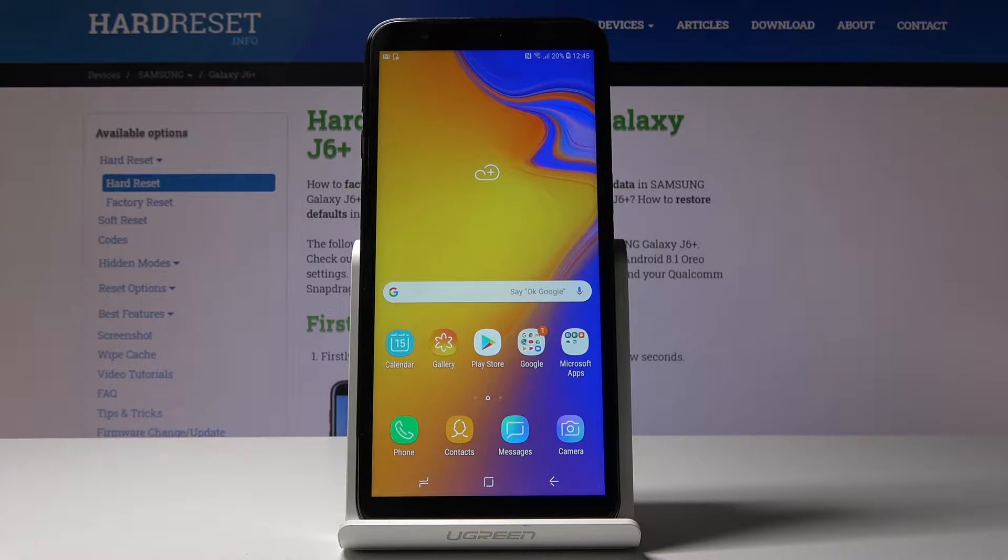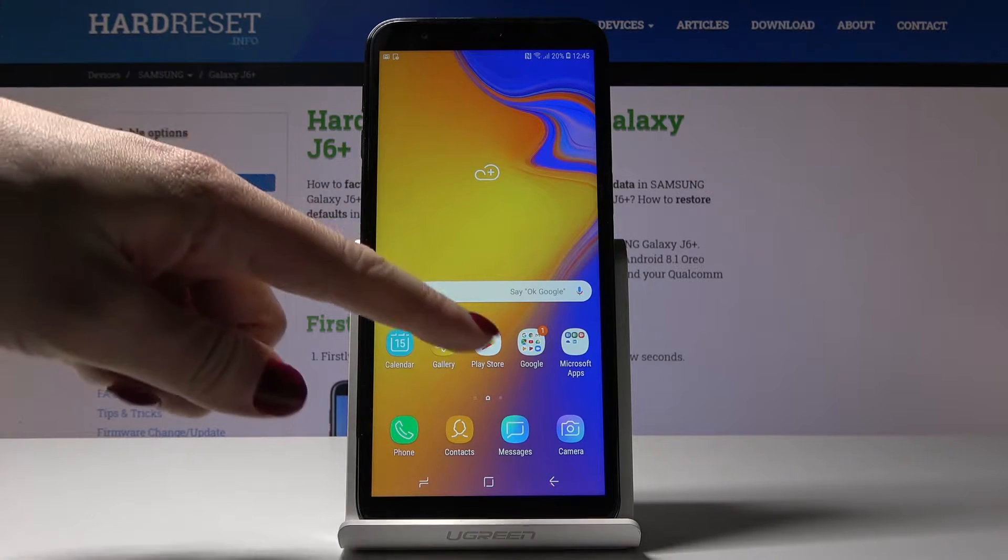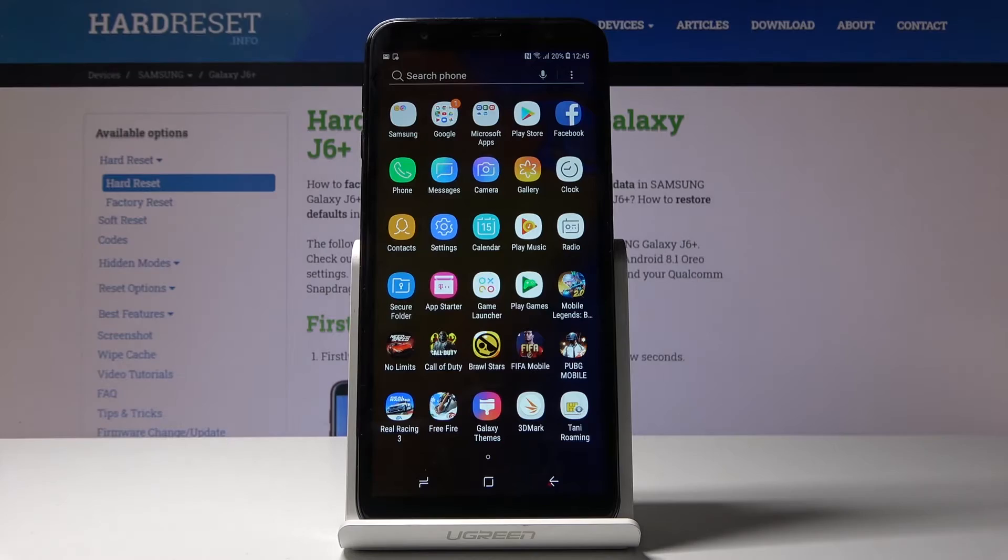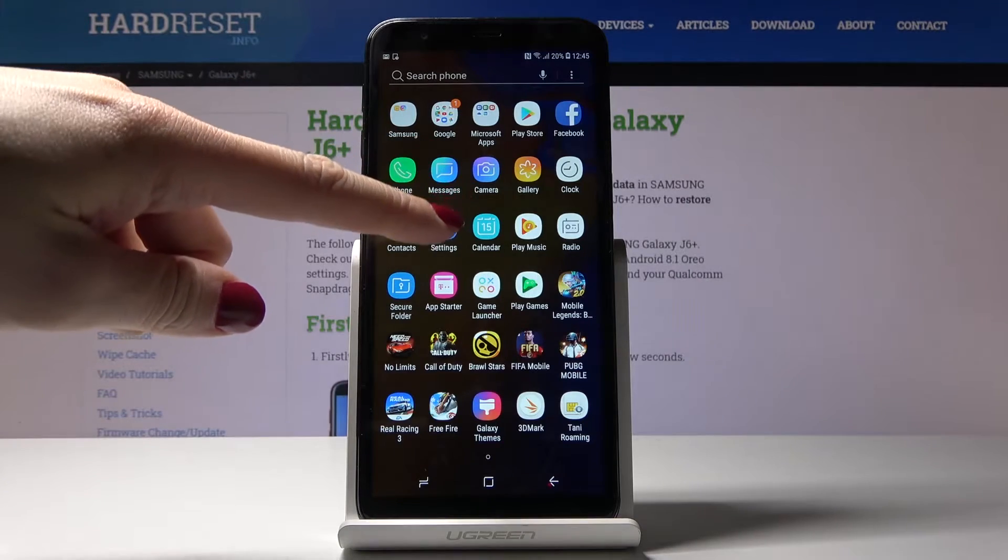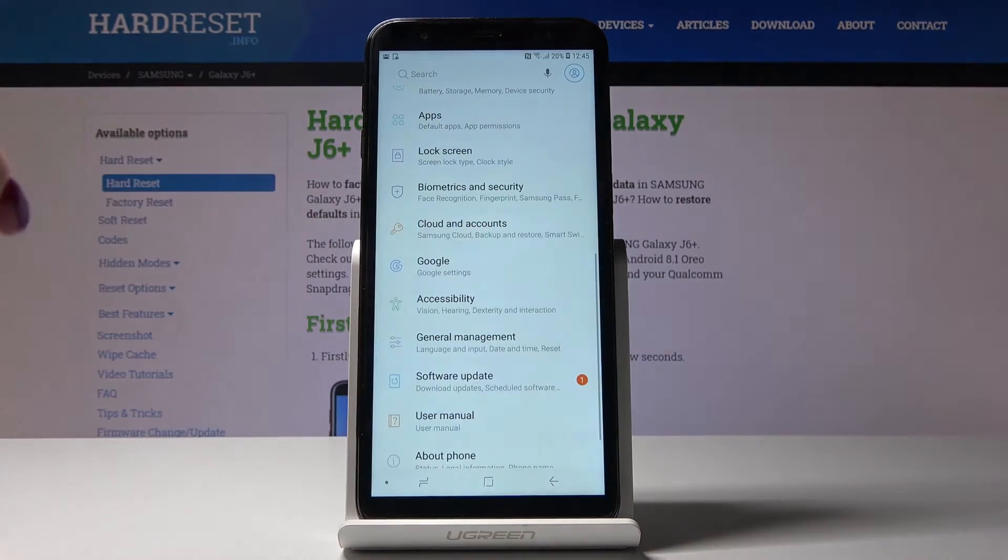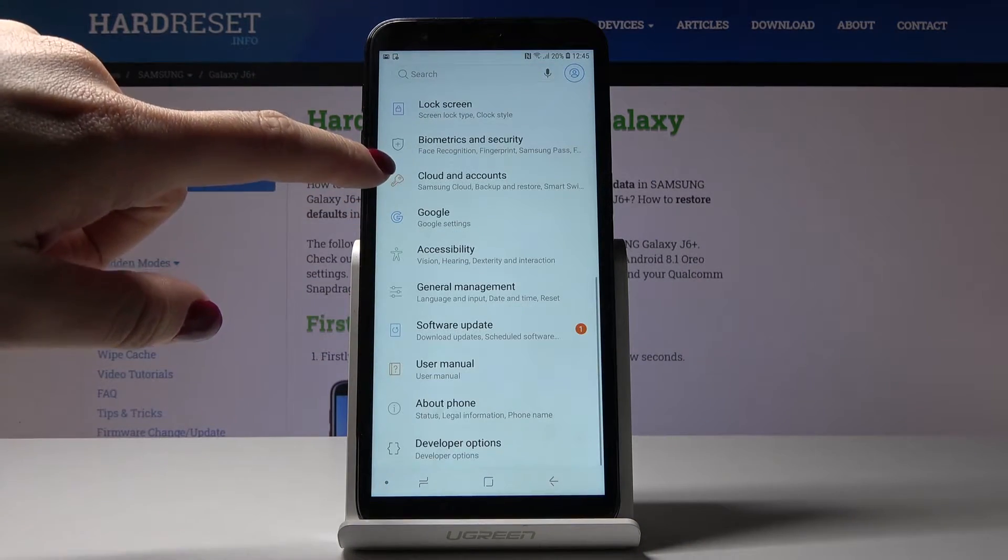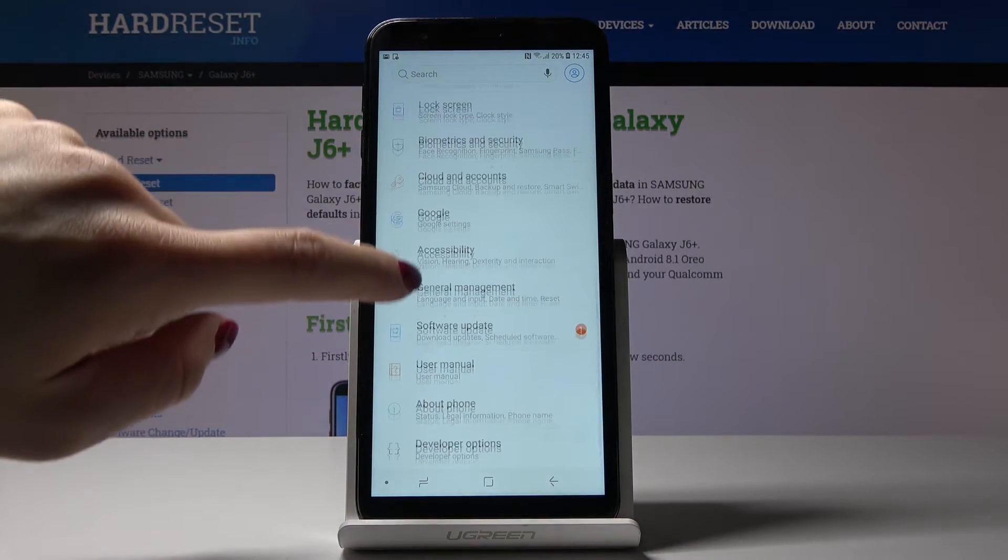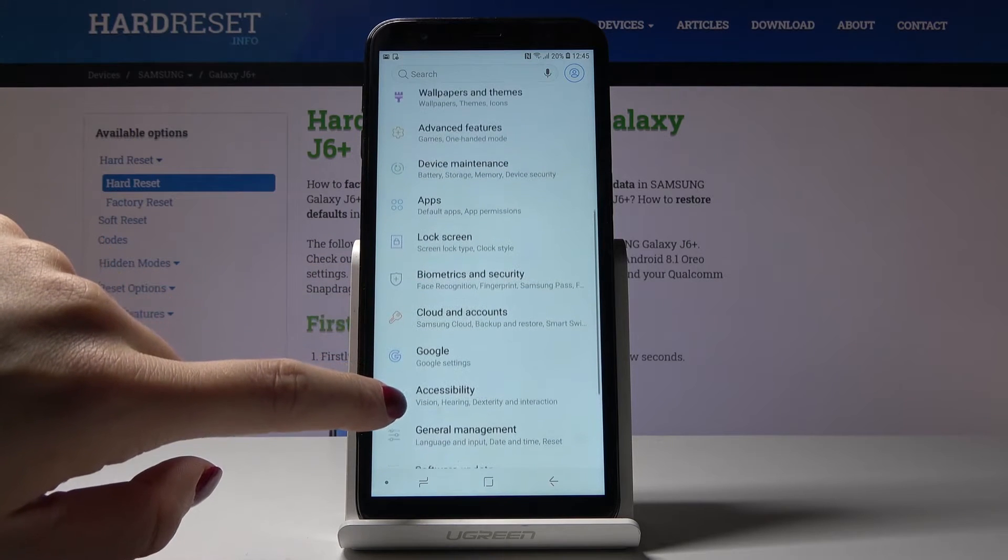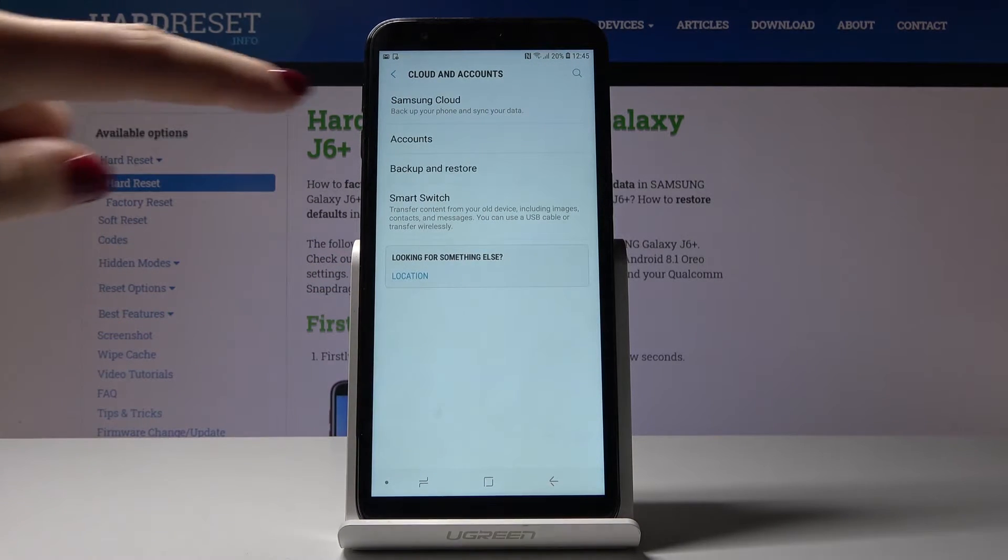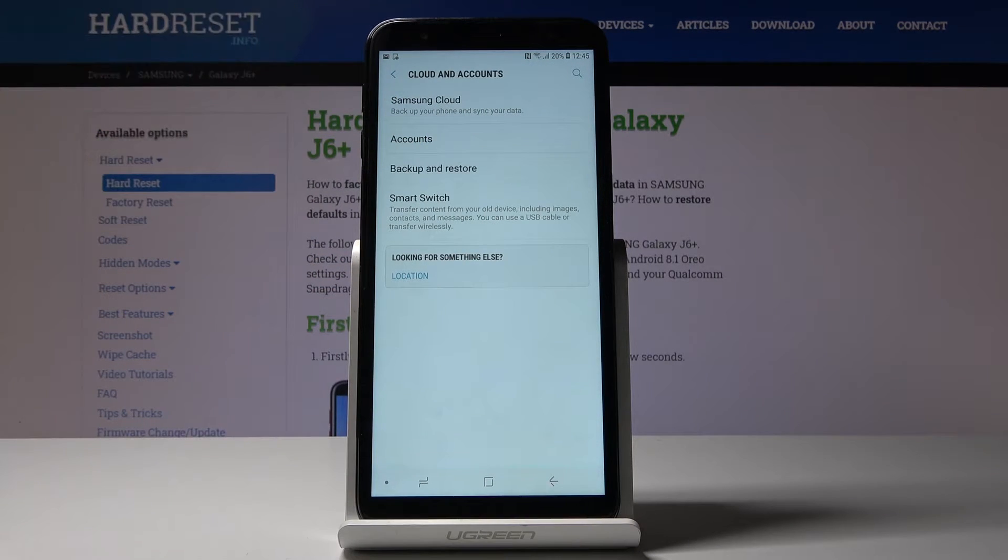First, you have to open the list of all applications, then find and select Settings. Here you should go to Cloud and Accounts and go to Accounts.